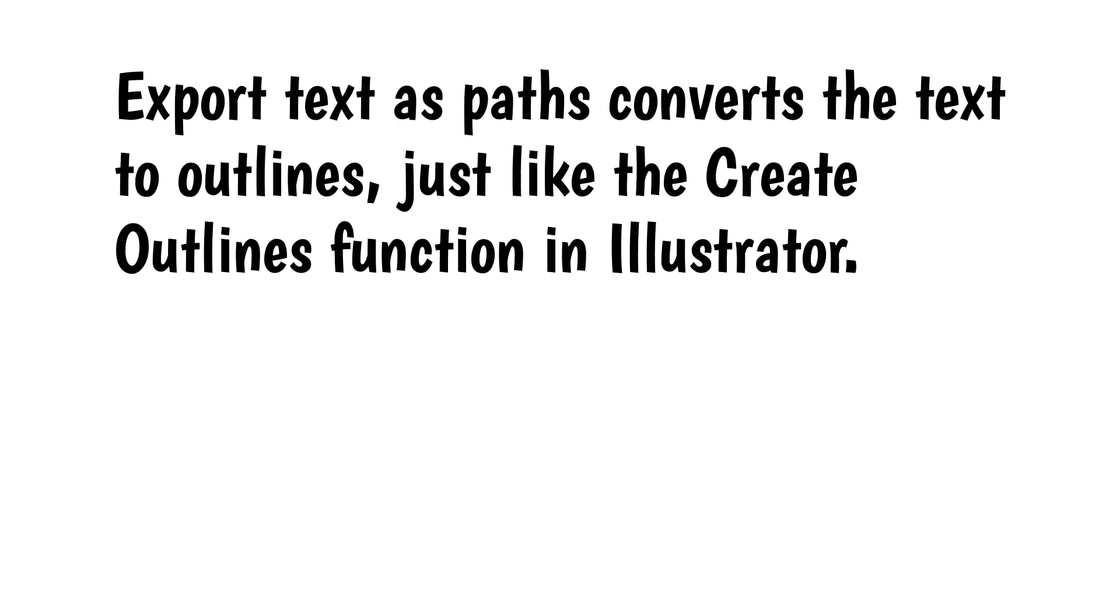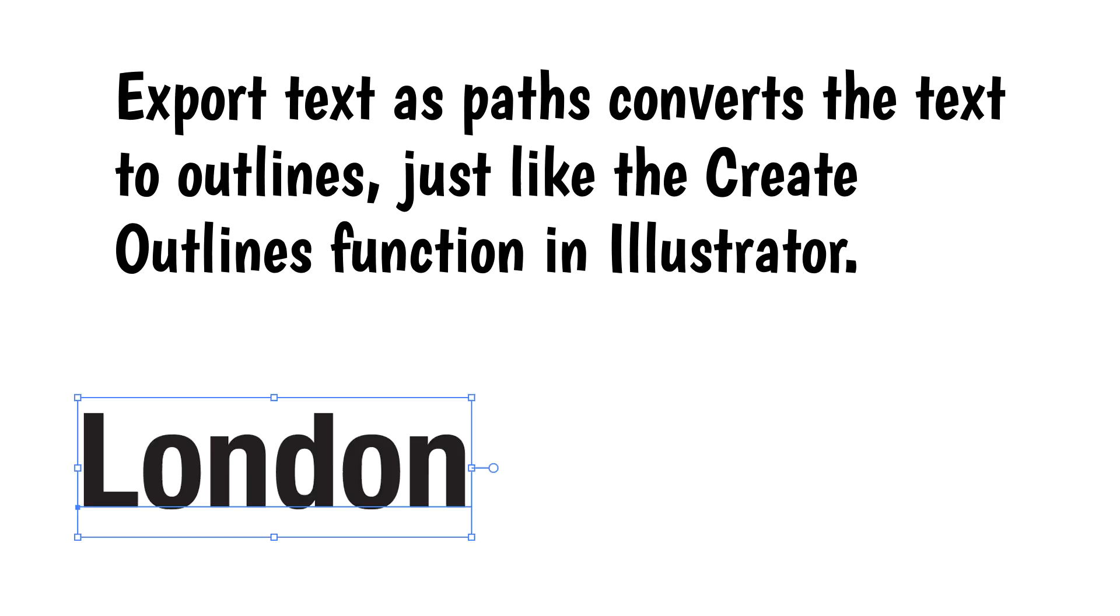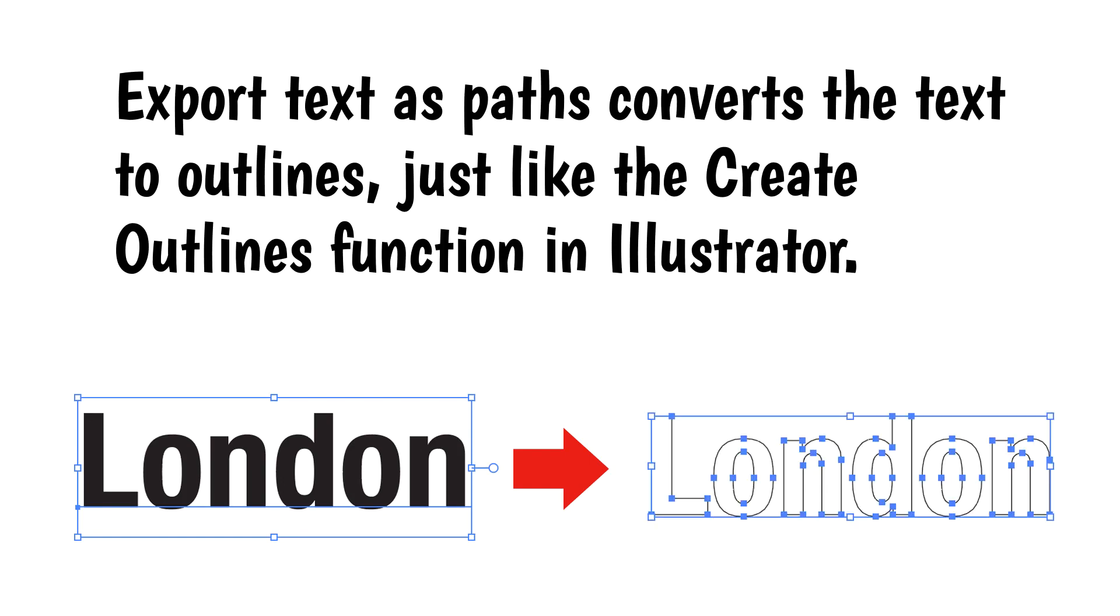The first option, export text as paths, converts the text to outlines, just like the create outlines function in Illustrator. The type will not be editable in Illustrator, so if you want to change a label, you'll need to delete it and add it manually with the type tool.